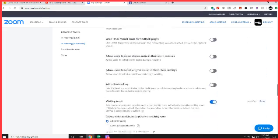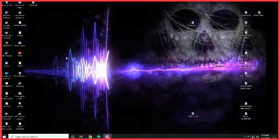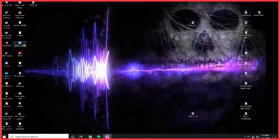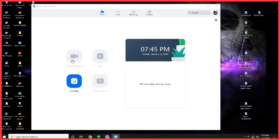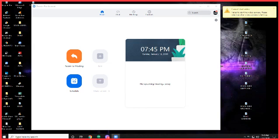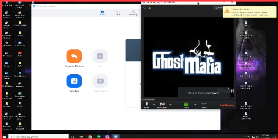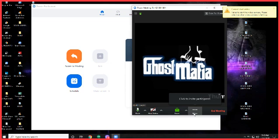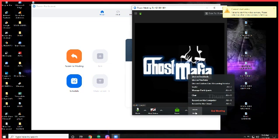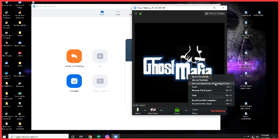So then you can open up your Zoom and start a new meeting. Down at the bottom where you see the more, you can click on that and go to live on custom live streaming service.